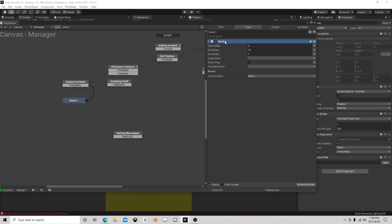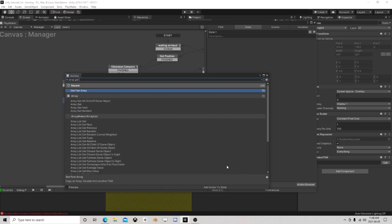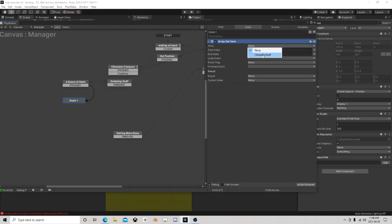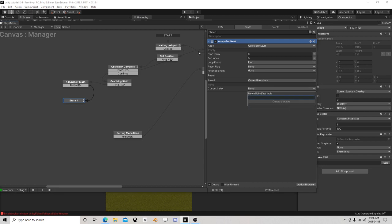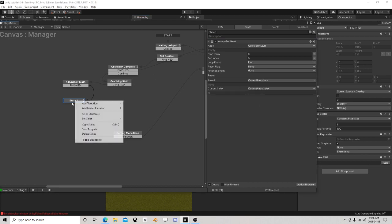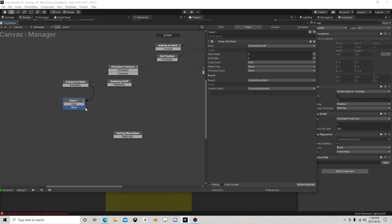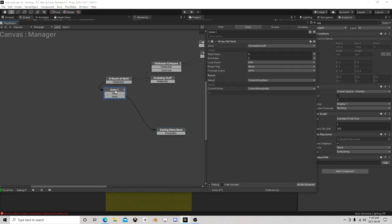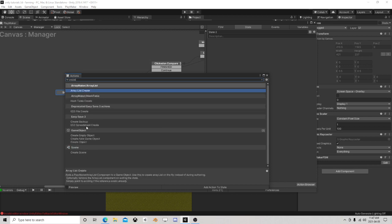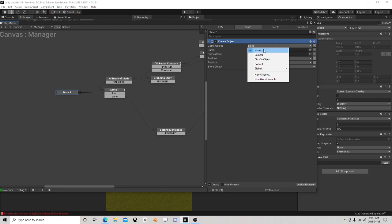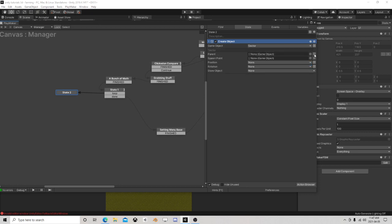We don't need to use iterate - let's use array get next. So we have an array called 'clicked on stuff', we're going to have an event called 'loop' and an event called 'done'. During this loop, now that we have some math happening, we want to create an object - we wish to create a sector and the parent is going to be the wheel.